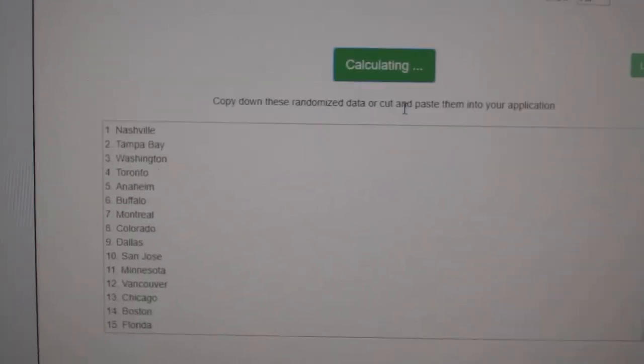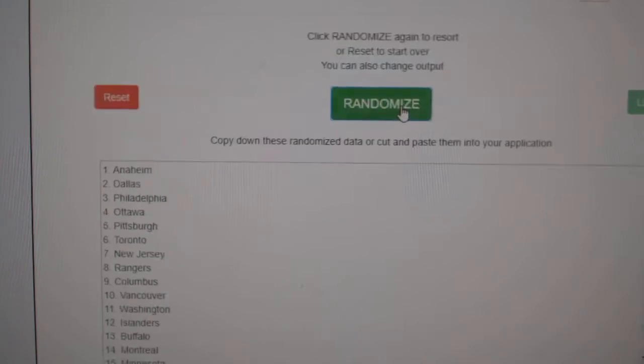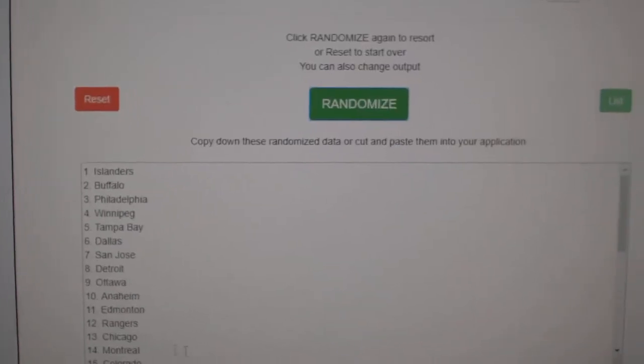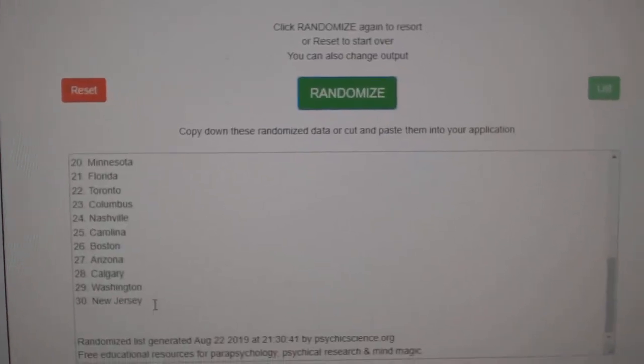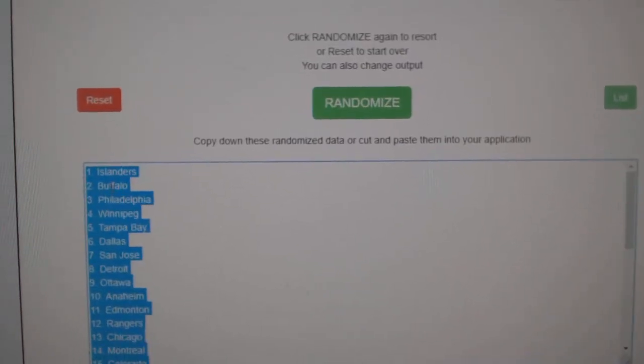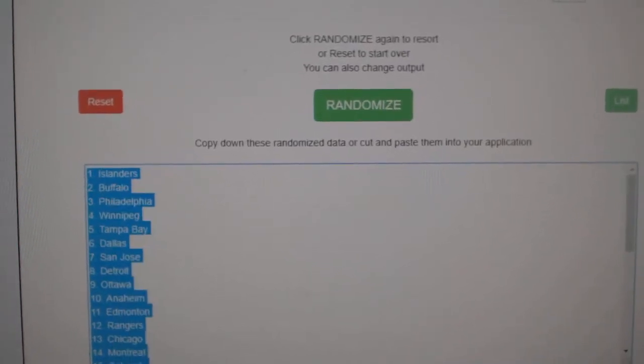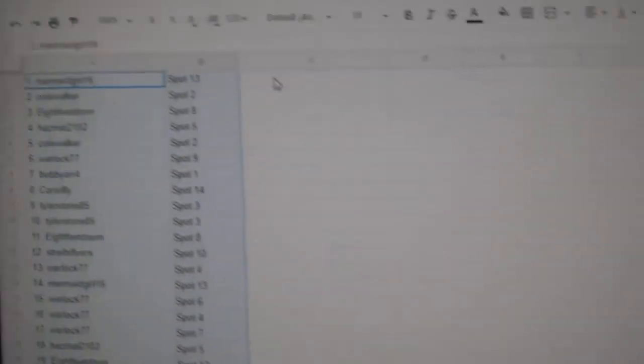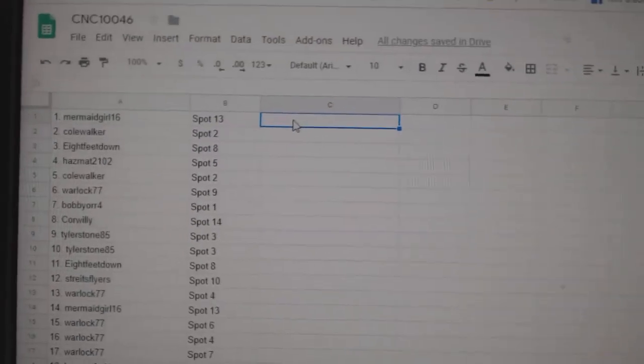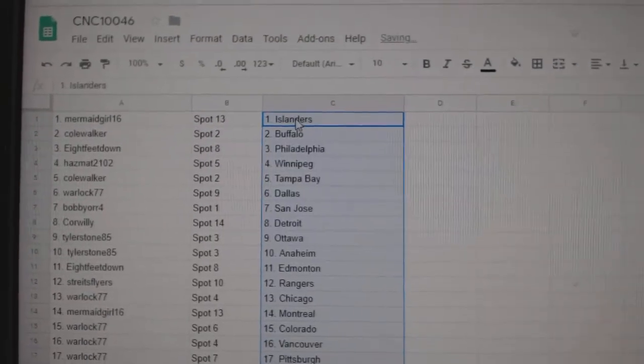And the teams. One, two, three. Copy. Paste.